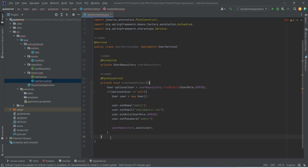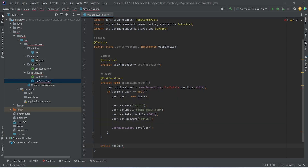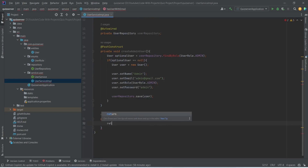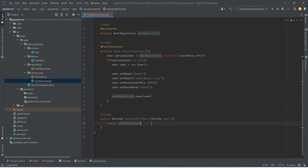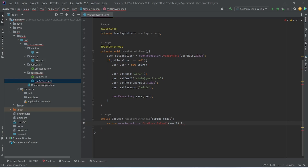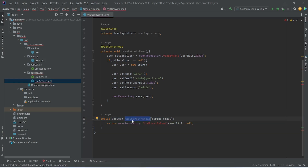Now we need to create a method to check if we already have a user with a given email, and we will use this method in the user signup API call. This method will return a boolean and we will name it hasUserWithEmail, accepting a String email parameter. In the body we will write a return statement using userRepository, calling findFirstByEmail and passing the email, then comparing the result with not-equal-to null. This method will return true if a user with that email already exists, otherwise false.